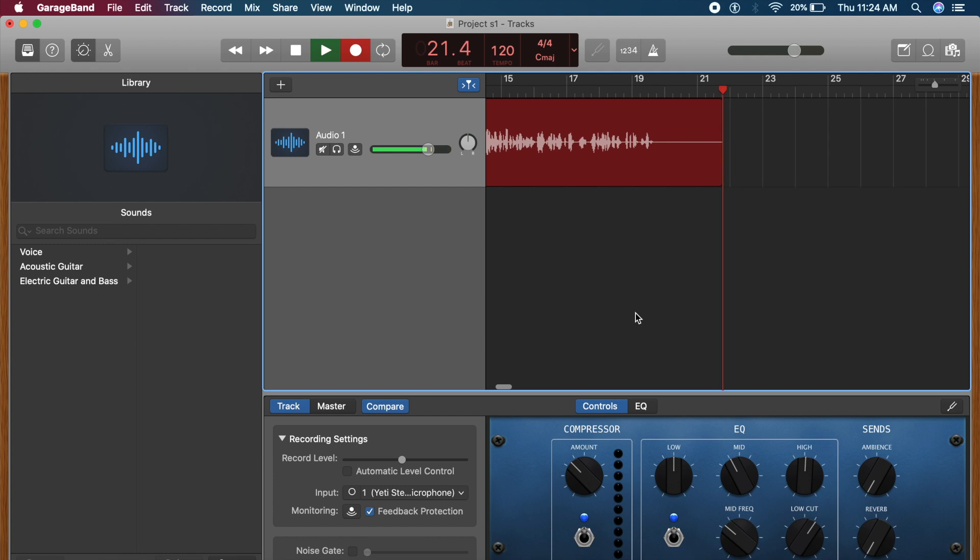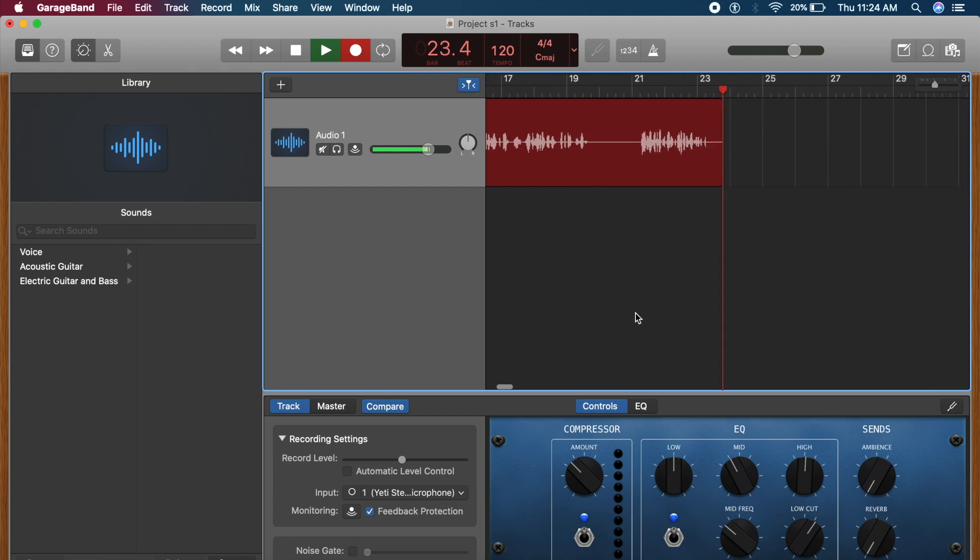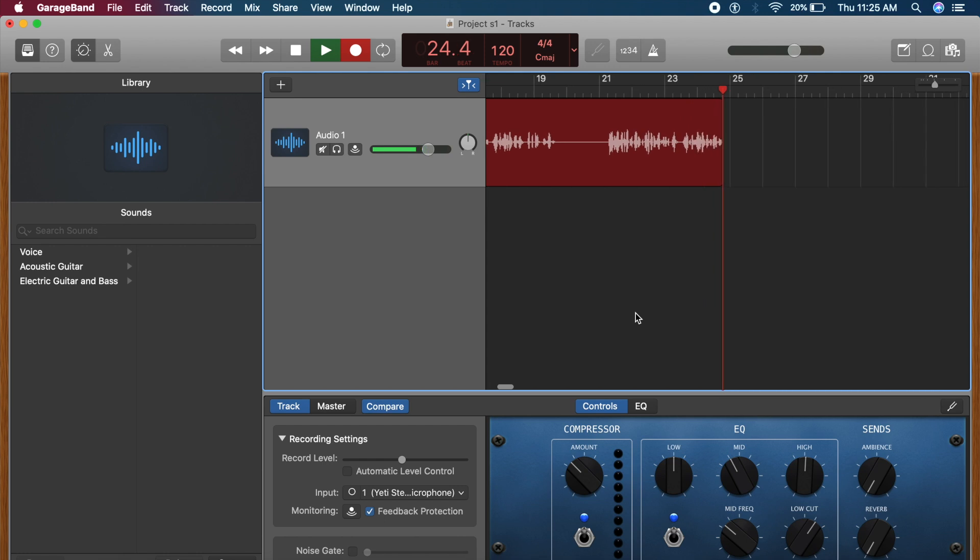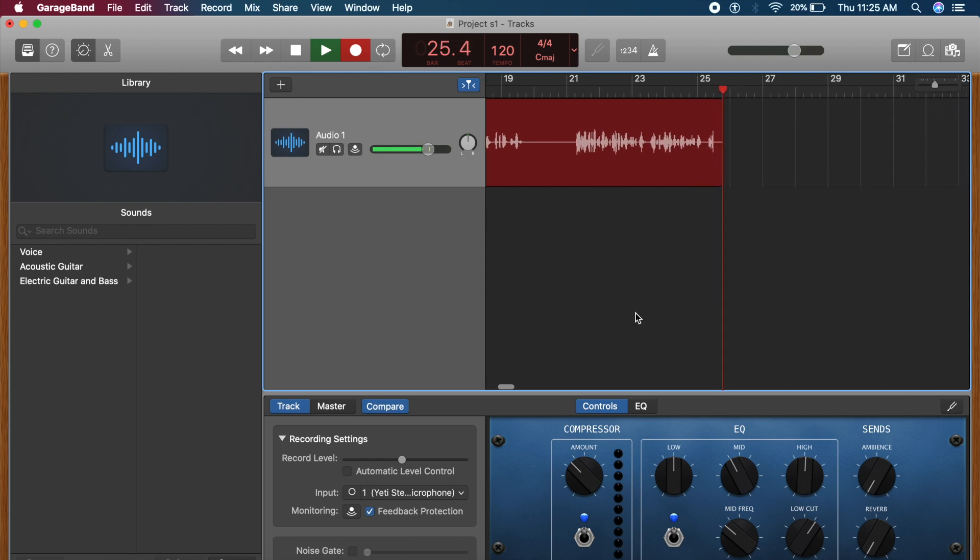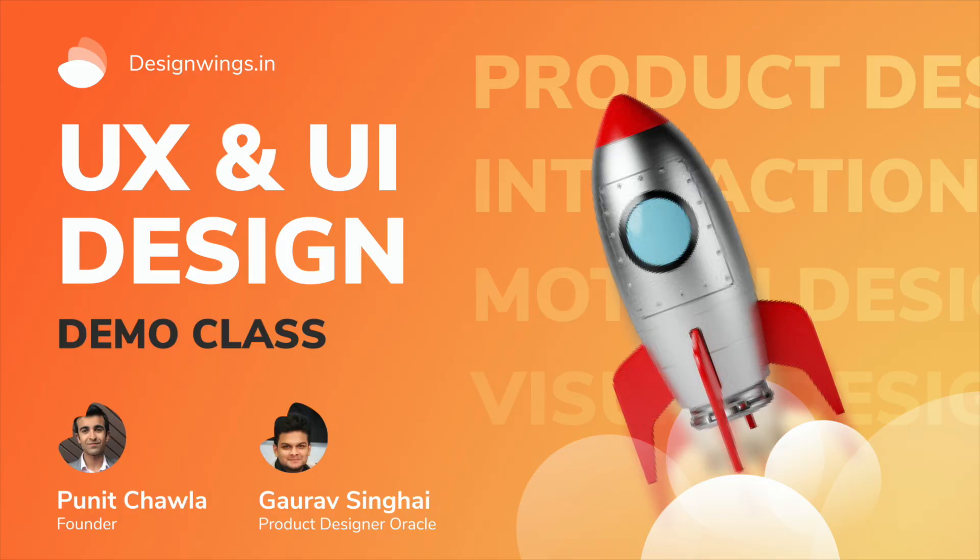Hey everyone, welcome back to the channel. Today we're checking out some of the best UX and UI design courses that I've recently found. So without further ado, let's just get started with the video.